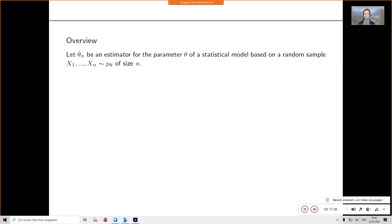There are four or five essential concepts to discuss today, summarized on this slide. We will discuss each in more detail as the lecture proceeds, but they are put up front so that when you study this material you have a structure in mind that helps you digest the rest of the lecture.